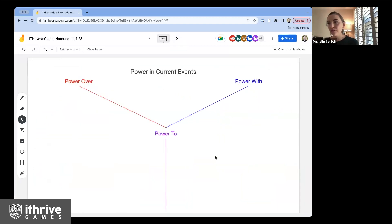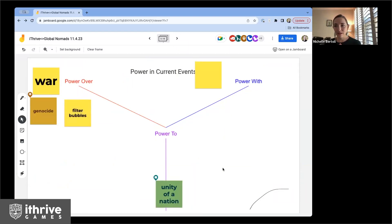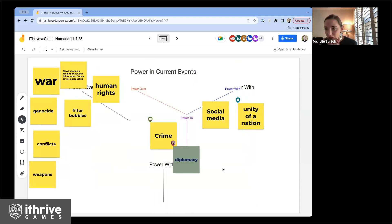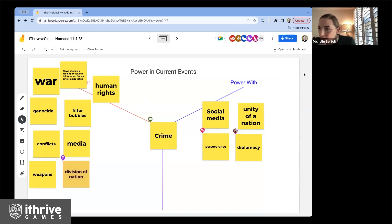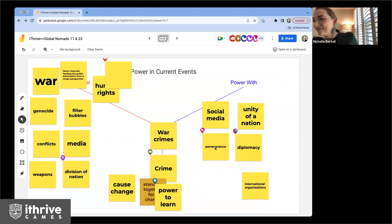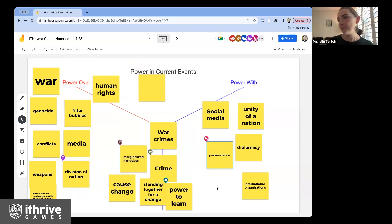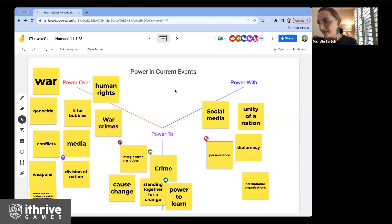Let's move on to the next frame. How are each of these pieces — power to, power over, power with — showing up in a current event, or just what you're seeing? Genocide. Filter bubbles — such a good one. Unity of a nation, and 'power with.' News channels feeding the public information from a single perspective.